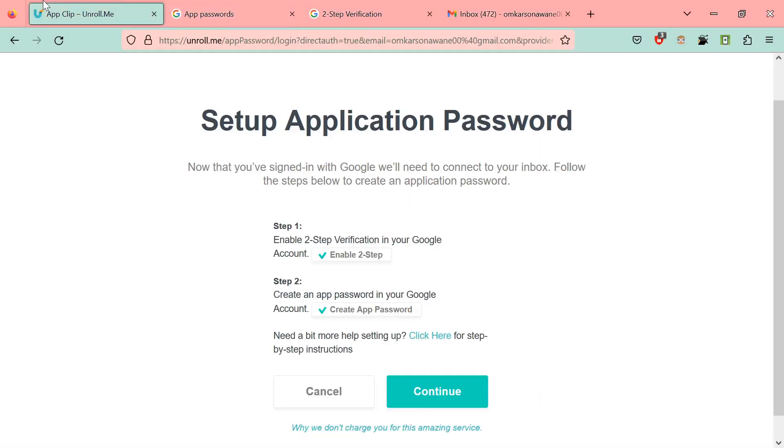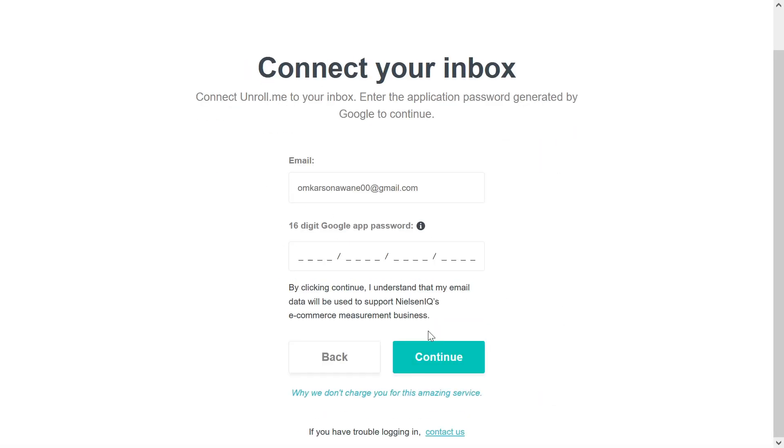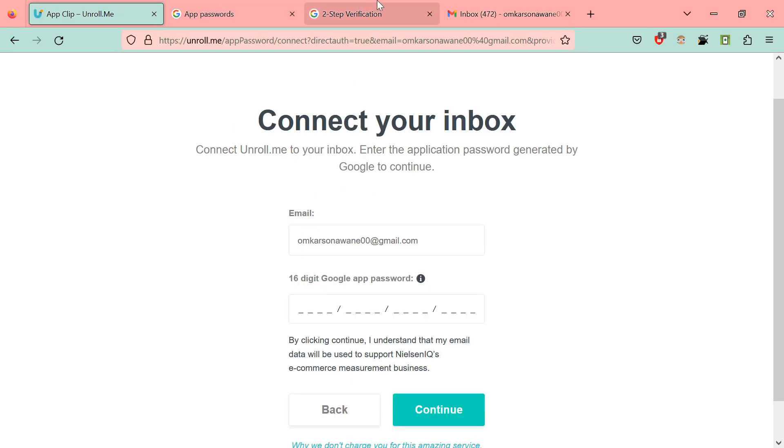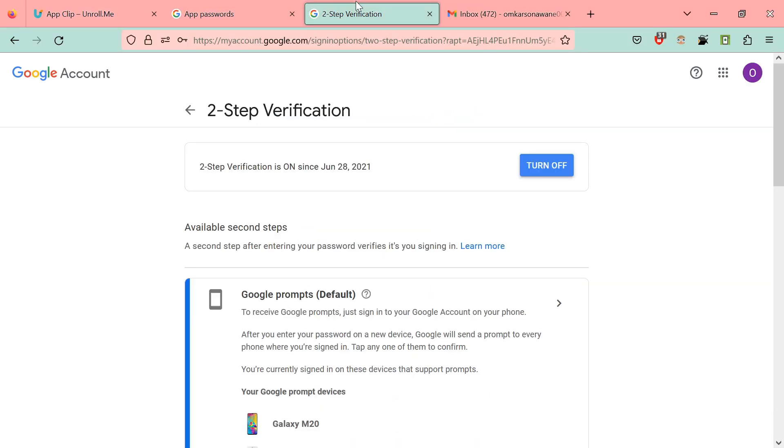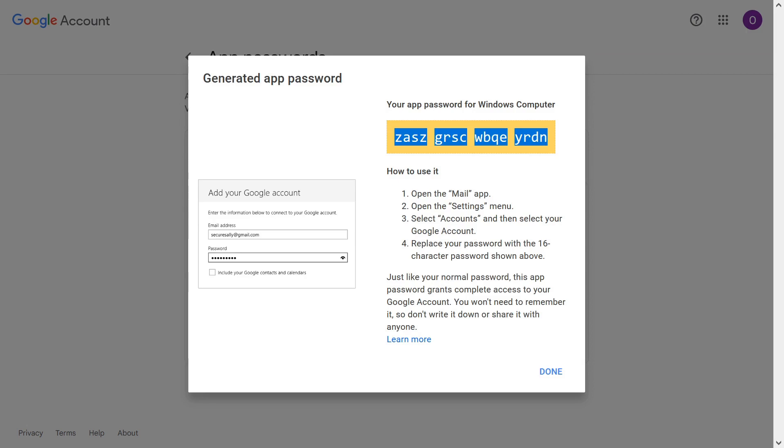Now click on continue. We have the email address and 16-digit Google app password. So just go back and copy this. We just have to copy-paste the generated app password and click on continue.